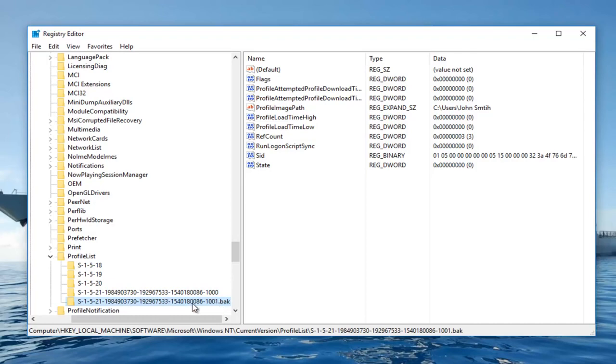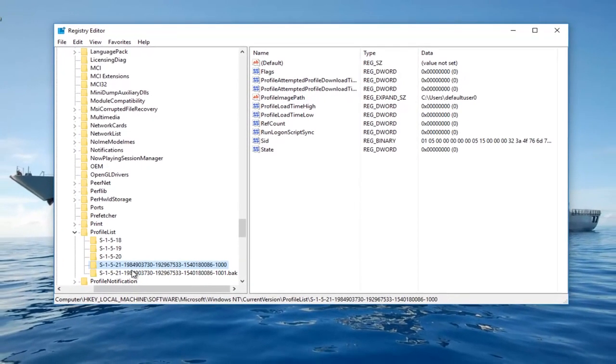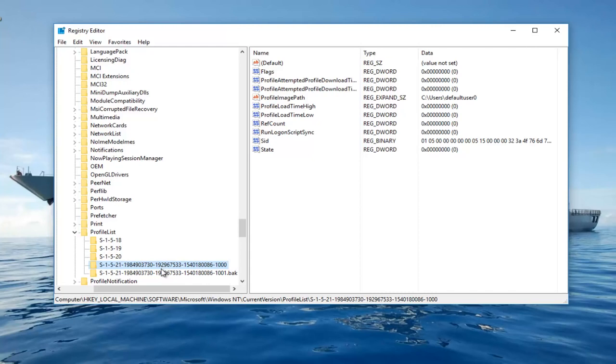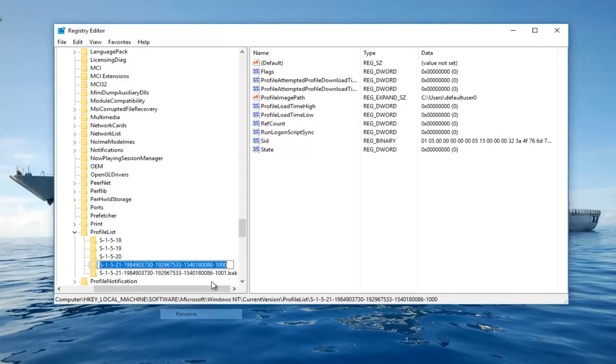Then this is an issue we have to address. So in order to resolve this we want to right click on the folder without the .bak. In this case it happens to be my first folder here. We want to right click on it, click on Rename. Then you want to add .bak. Then you hit enter.